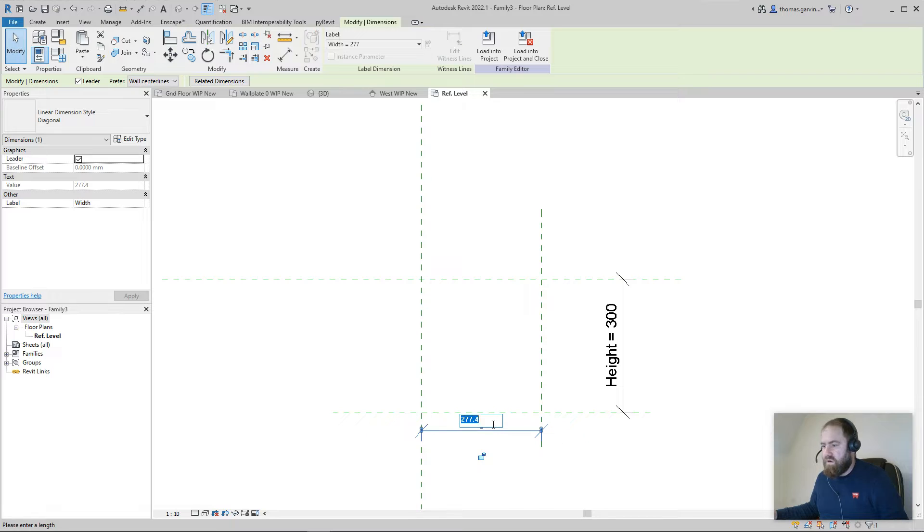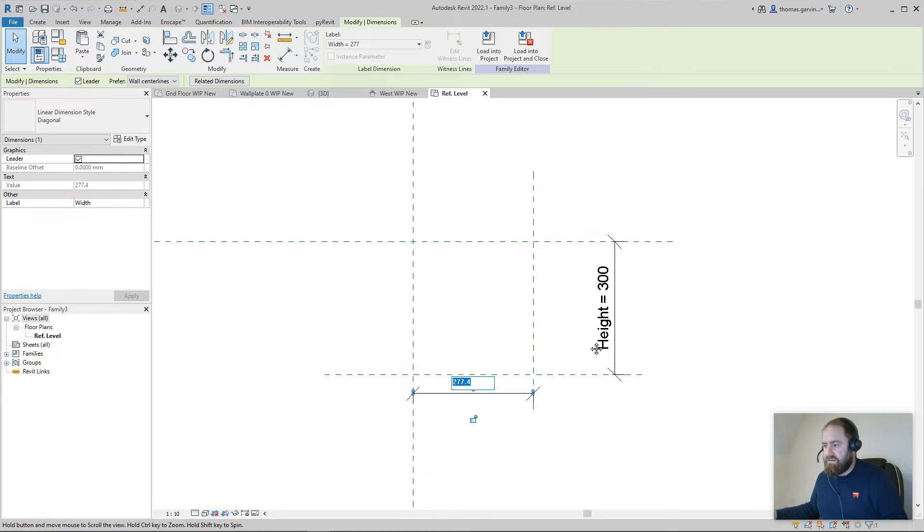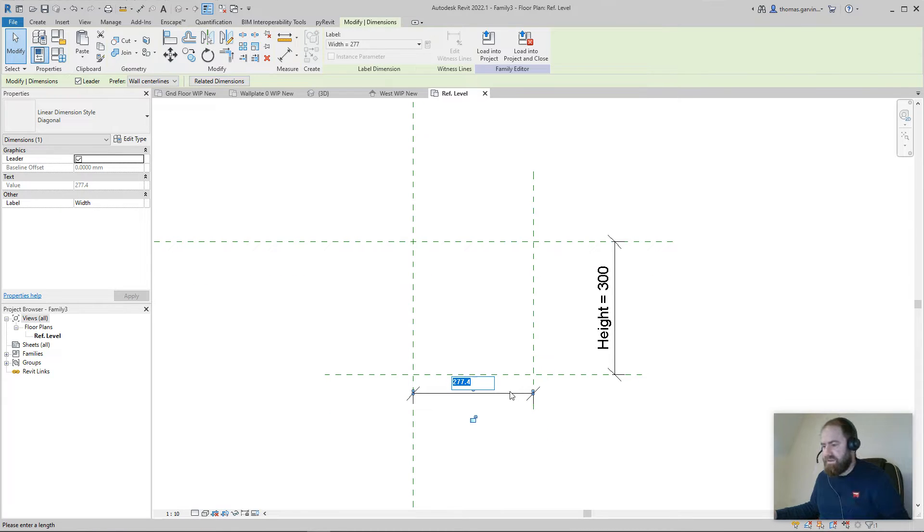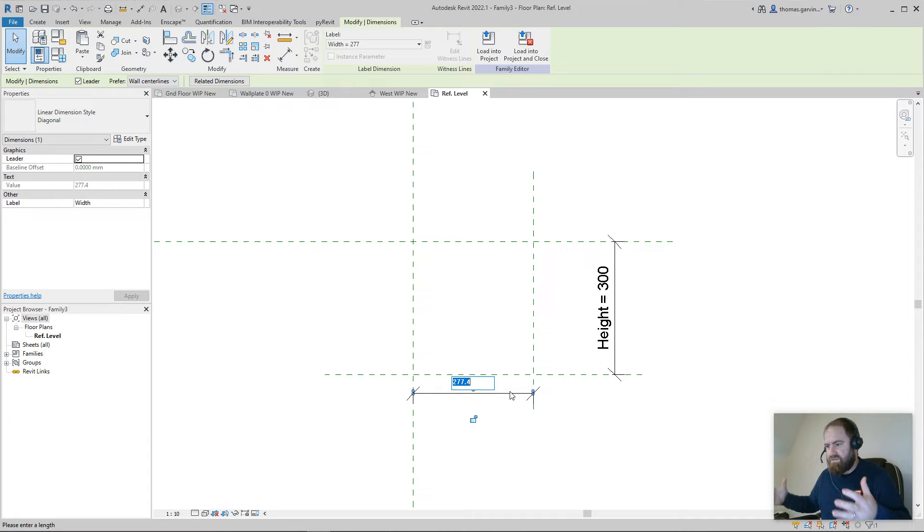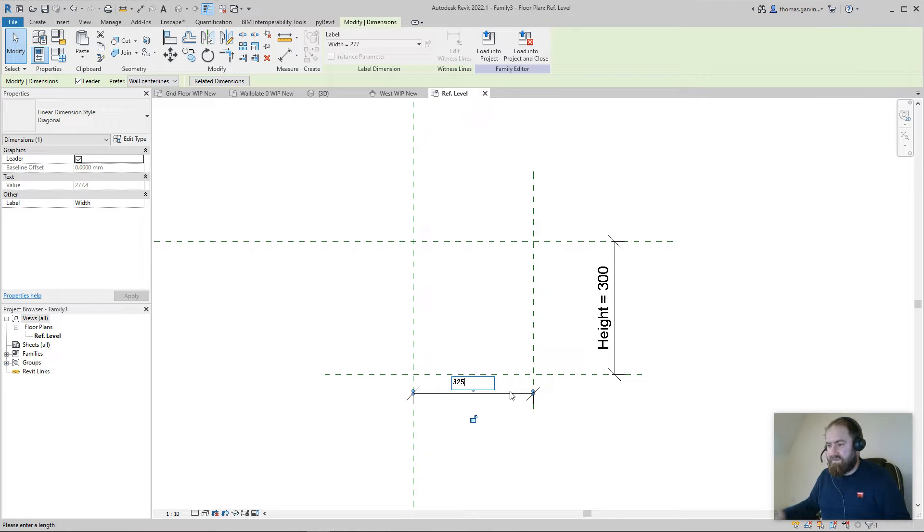The width is the width of my wall in the project, so I have to know what that is. You have to measure yours. So I'm going to take the width of the external finish and the structure of the wall, and that happens to be 325.